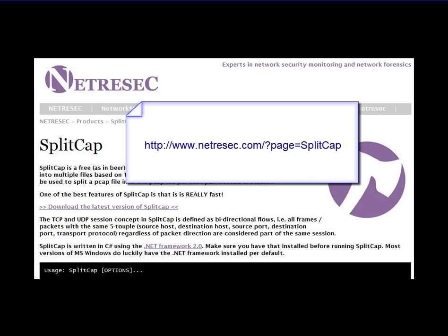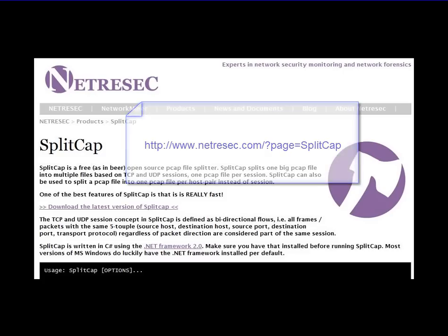The really important thing to figure out now is where do you find this. SplitCap can be found at Net-R-E-S-E-C - I'm not quite sure how to pronounce it so I thought I'd spell it out. That's www.netresec.com. Look for the SplitCap link.